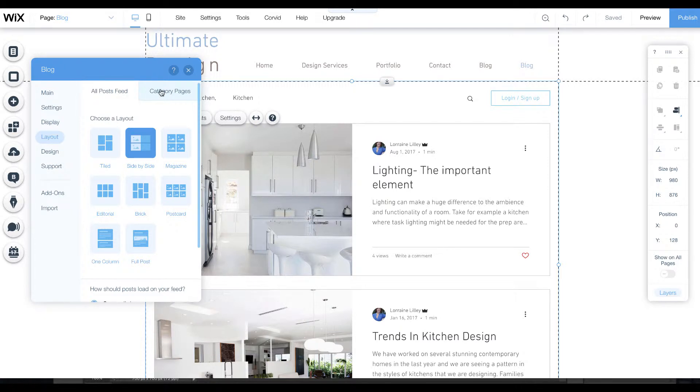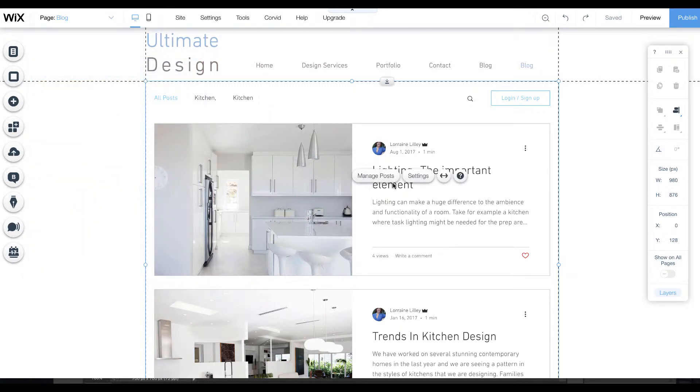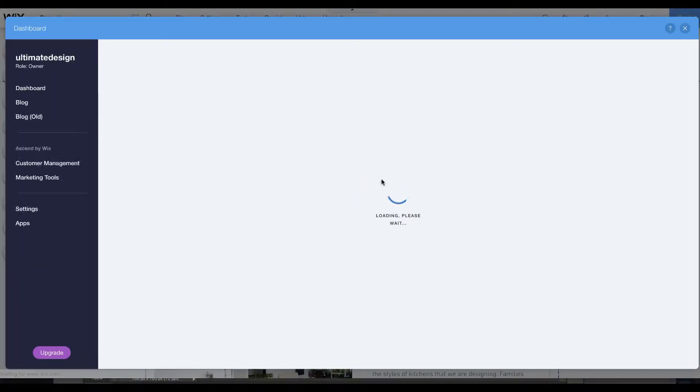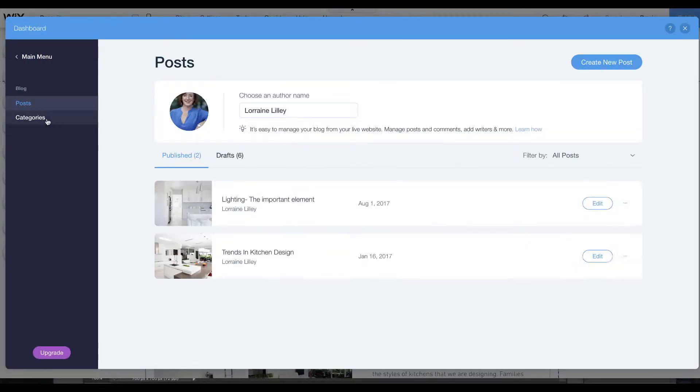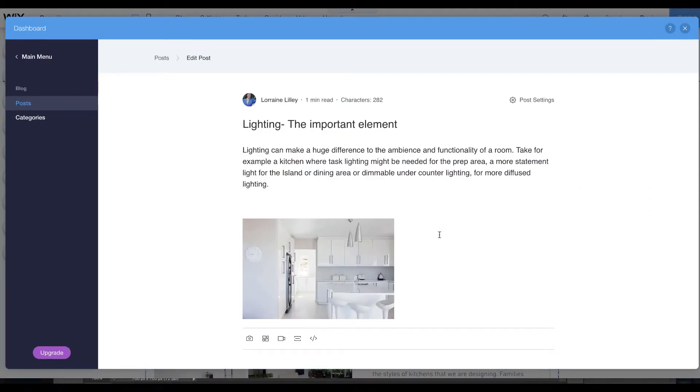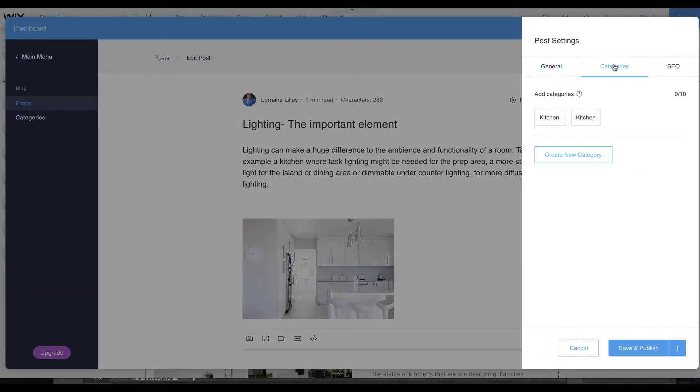They also do a category page. Let's go in and edit a post and I'll show you what they mean by category. When you go in to edit your posts, under post settings you'll see categories.